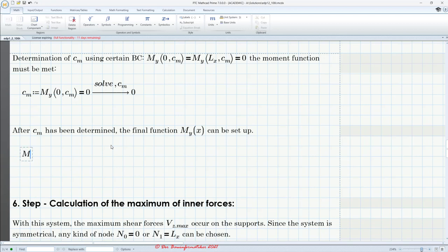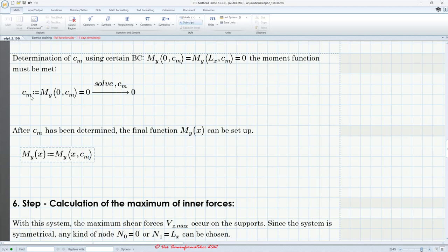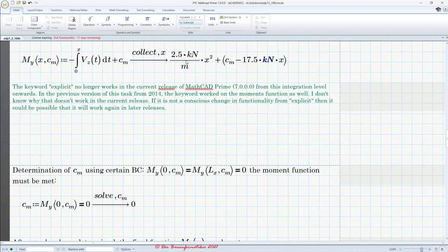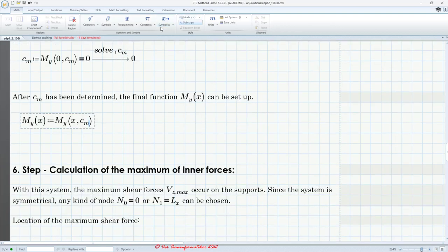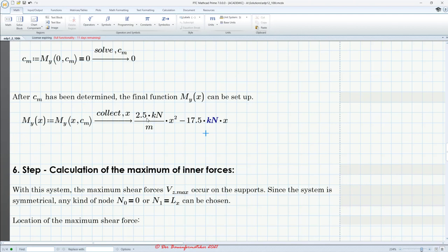Now we can define our final moment function M_y(x) with only one parameter X. We call our temporary moment function, hand over X, and substitute C_M with the evaluated value. Unfortunately we cannot use 'explicit' here, but for a plausibility check we can still use collect X. Here is our function — a quadratic function with only a quadratic part and a linear part. The constant part is zero.